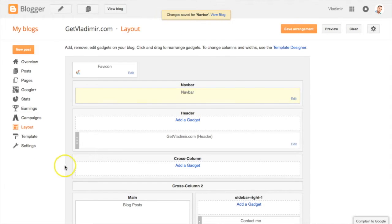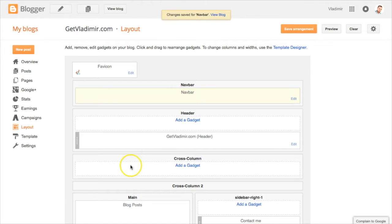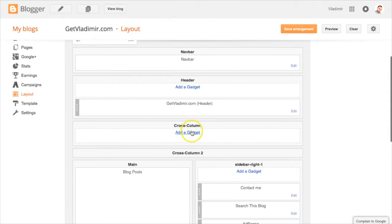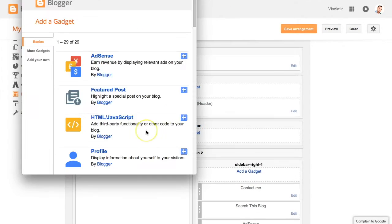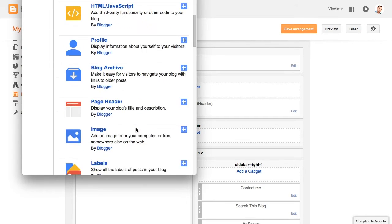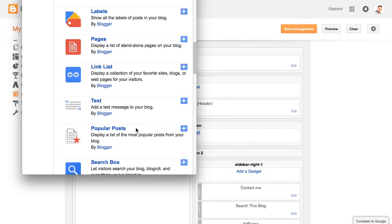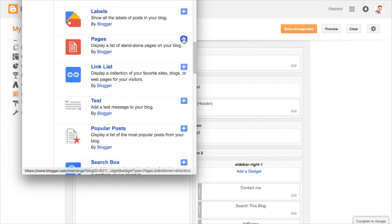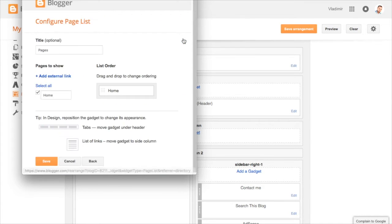Next we will need to add a new gadget called Pages. This gadget will allow us to add and change any of the pages and links in the floating menu without having to do them manually in code. It's also provided by the Blogger platform, so you'll know it's safe to use and compatible with your blog. To add it, click on Add a Gadget, then from the list choose Pages by clicking on the plus symbol next to it.